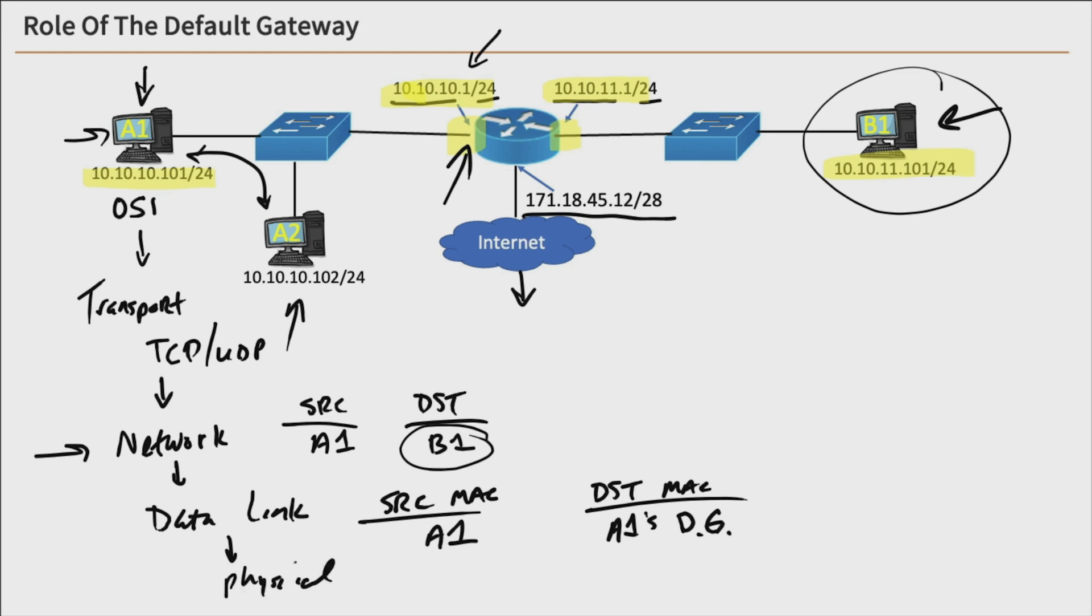And then it gets down to the physical layer, in which the data is going to be sent across the wire. And it's going to go to the default gateway of the router, because host A1's trying to send data off-network. And that's the role of the default gateway, to get off-network.